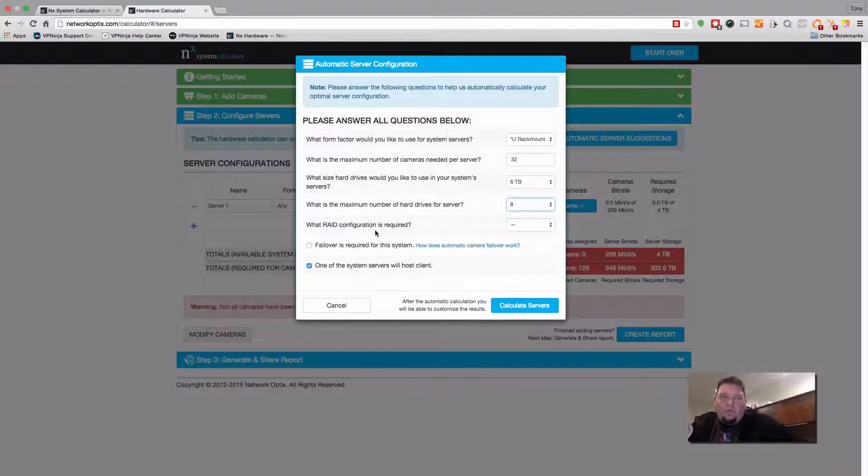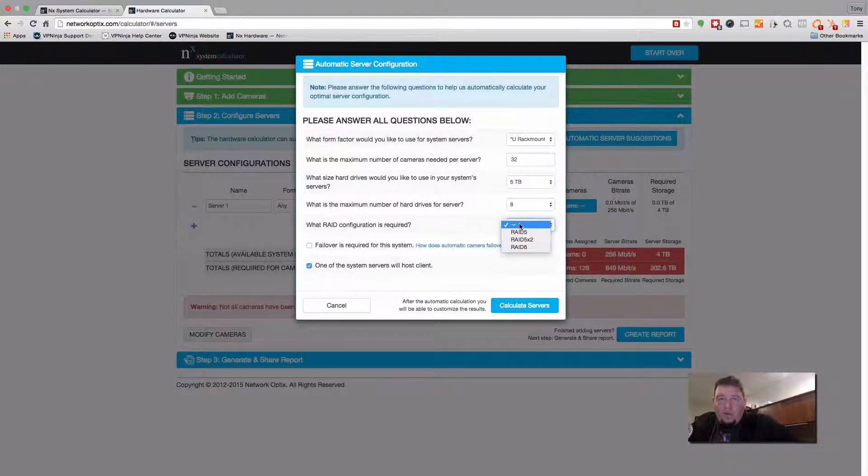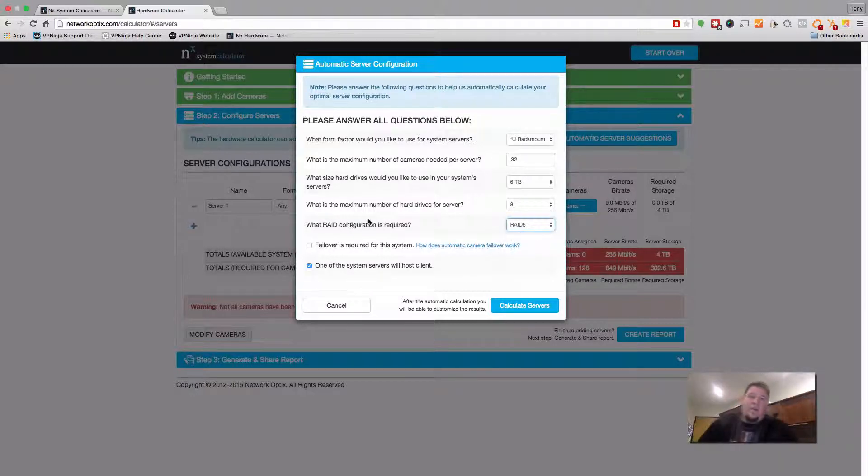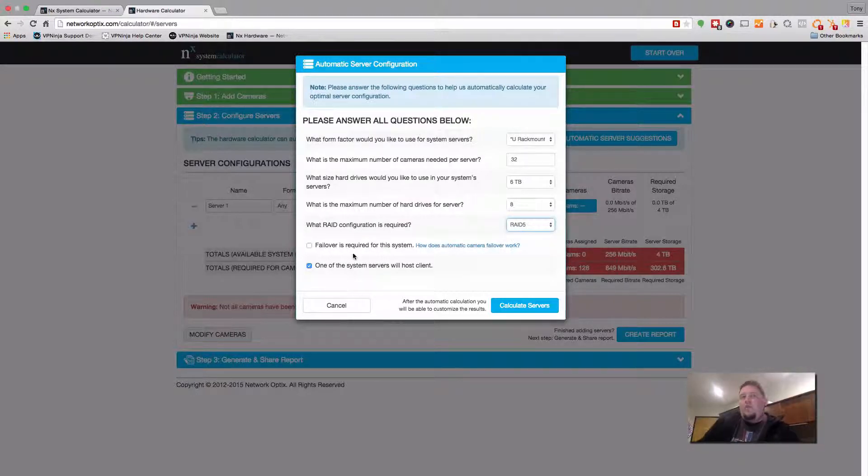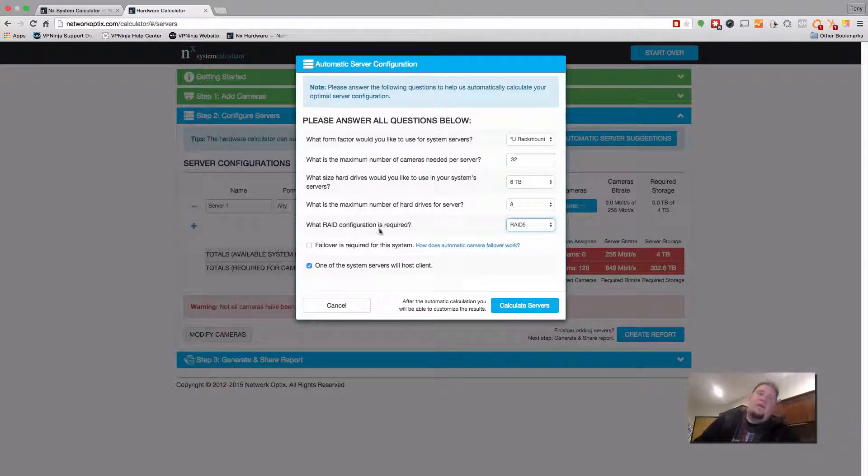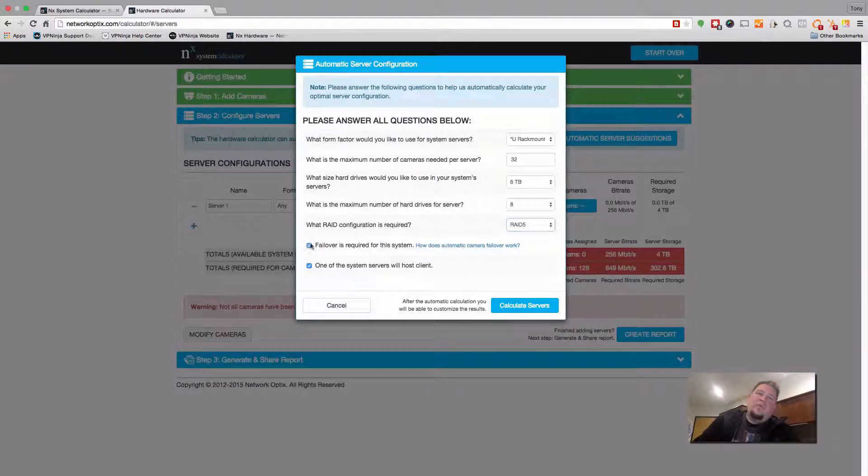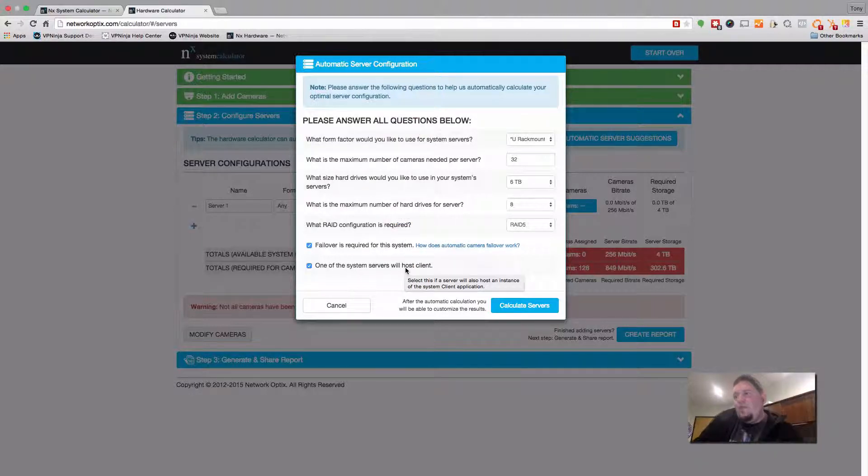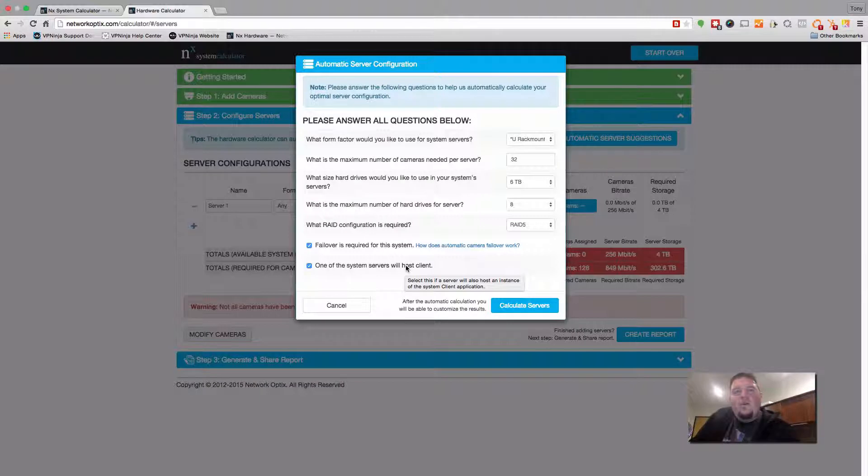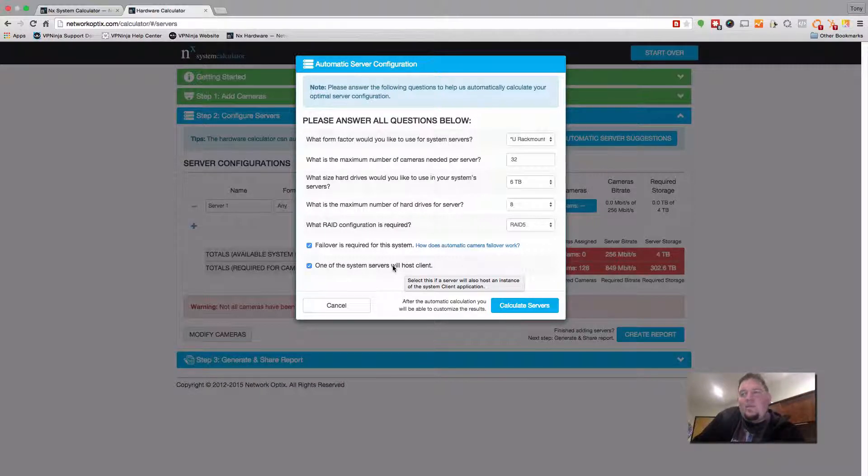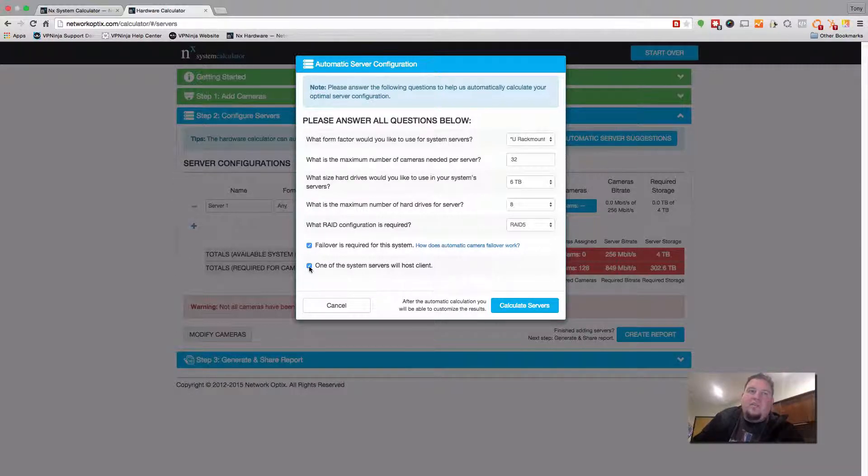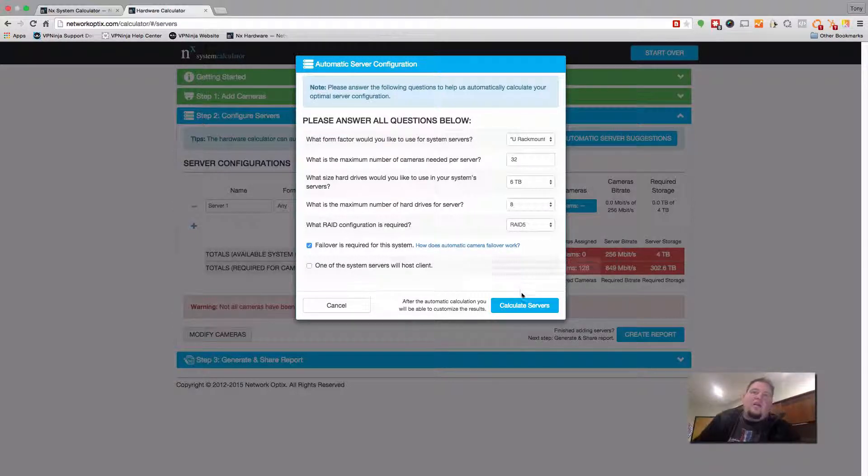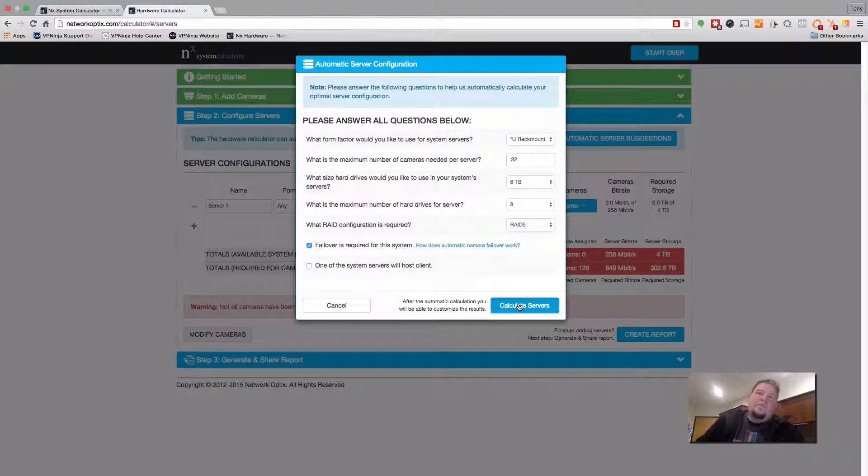Do you require RAID? If you don't, you can leave that blank. If you do, you can select it. I'm going to select RAID 5. And then if failover is required for this system or not. Most people like failover, so I'm going to click that. And the final thing is one of the system servers will host the client. So if one of your servers will also be running the NX Witness client application, then you should check this. Me, a server is not supposed to run a client, so I'm going to uncheck that and I'm going to push calculate servers.